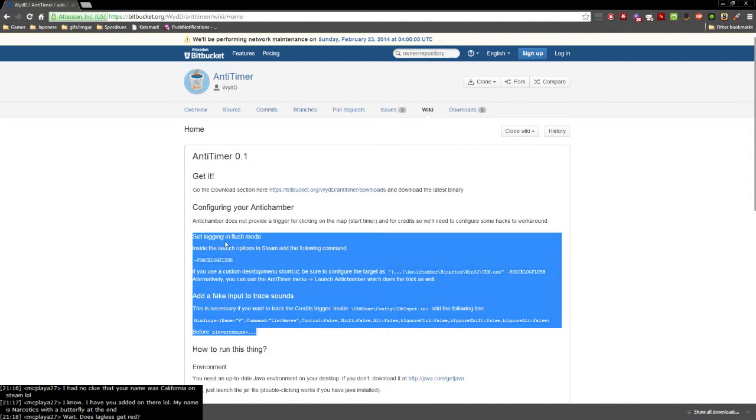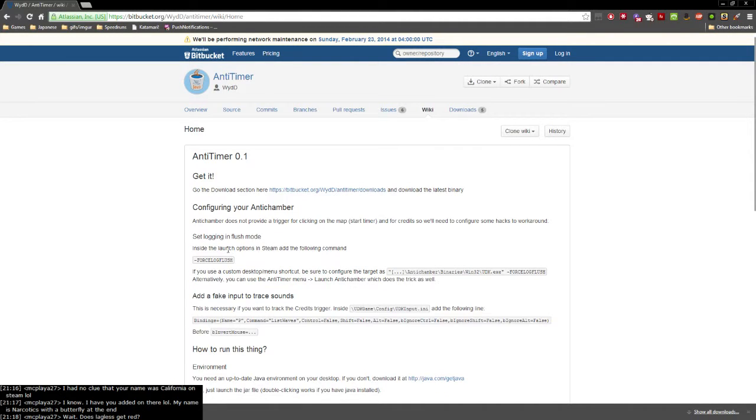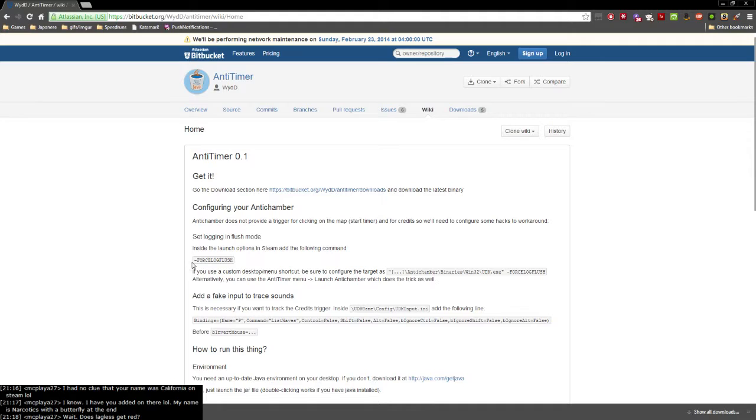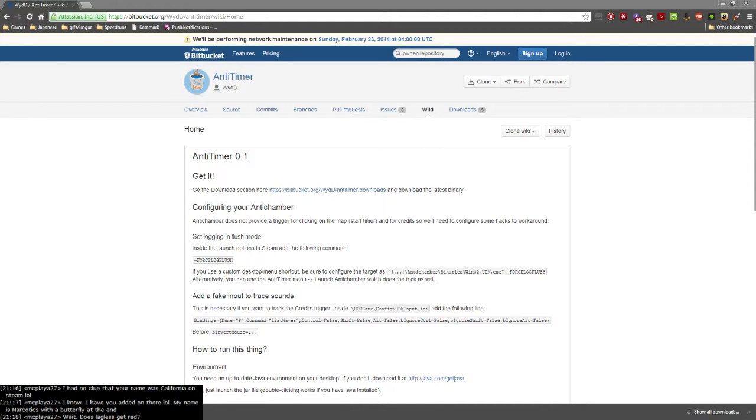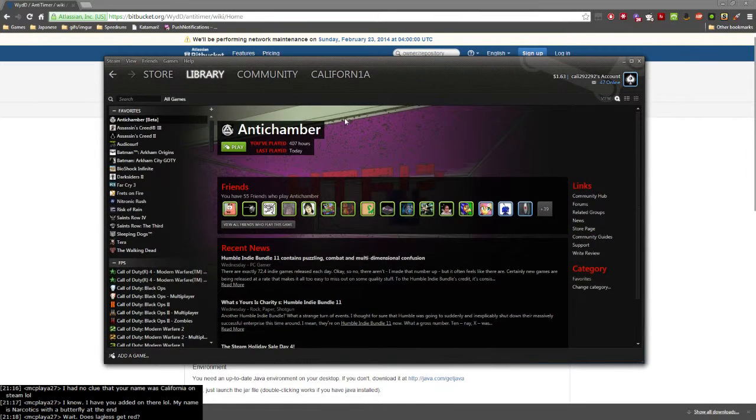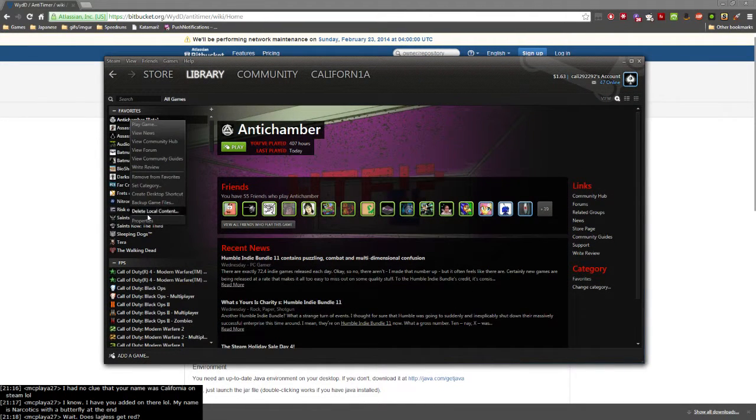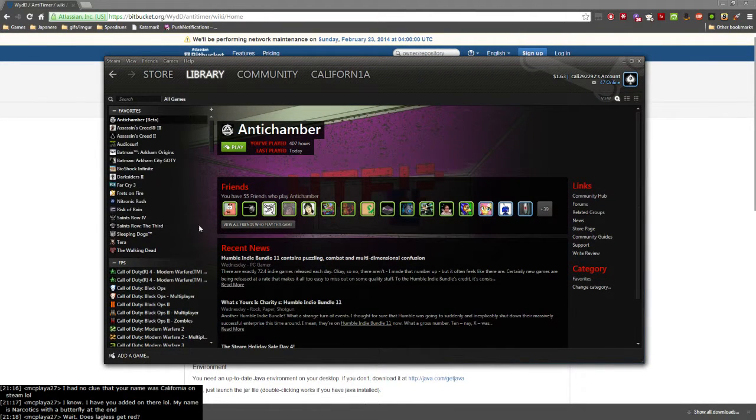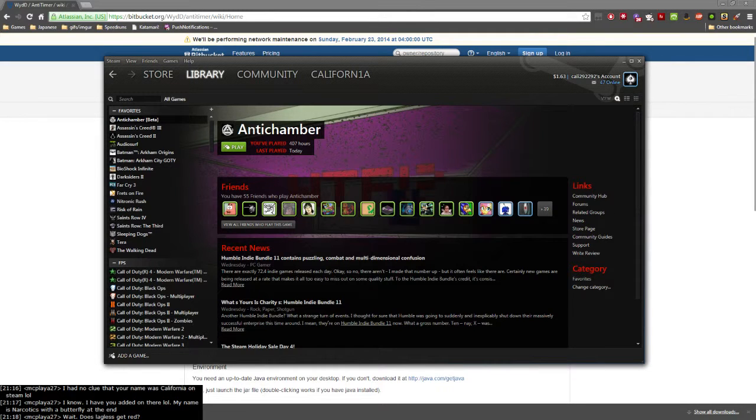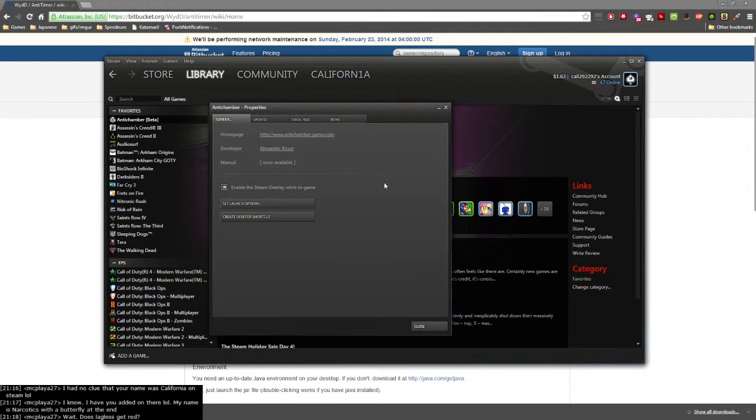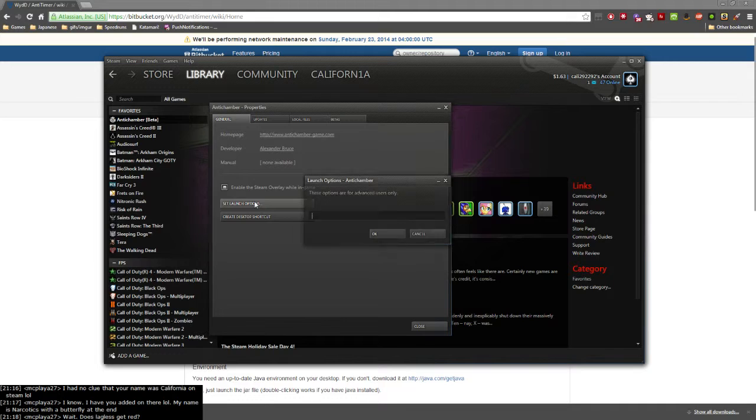You can set up splits with AnyTimer, but the actual config section is what most people don't understand. Inside the launch options in Steam, add dash force log flush. If you open Steam and go to AntiChamber, right-click on AntiChamber and go to properties.